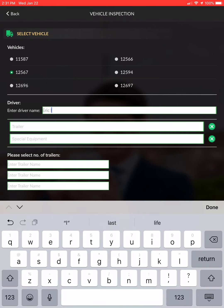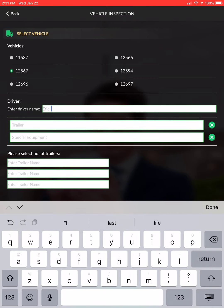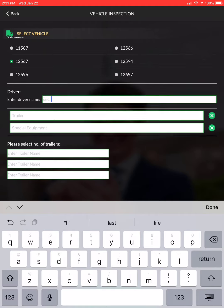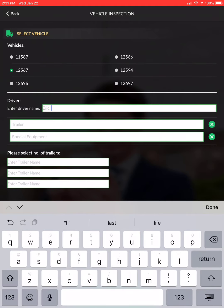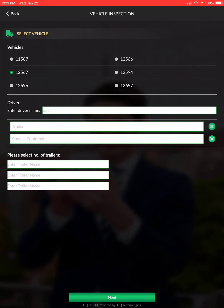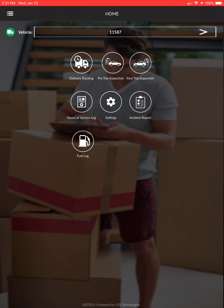Put in the driver name. Don't worry about the trailer or any special equipment. Hit next, and as you can see at the top it selected a different vehicle number than what was automatically populated.